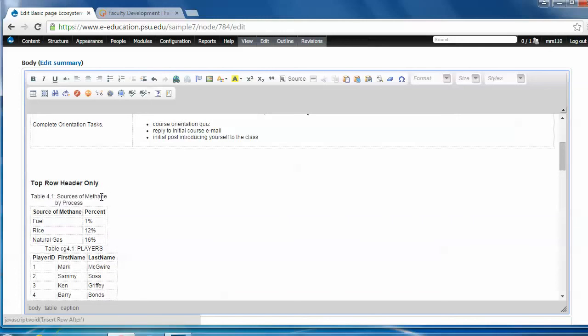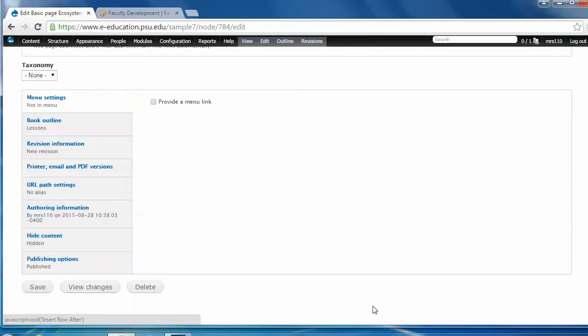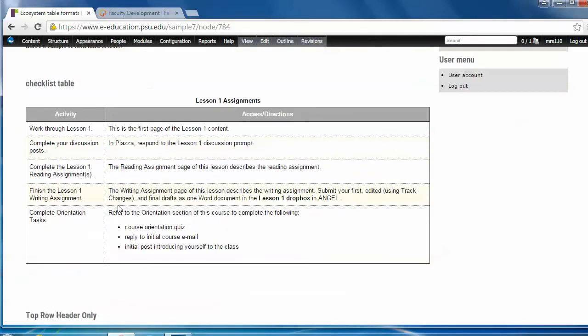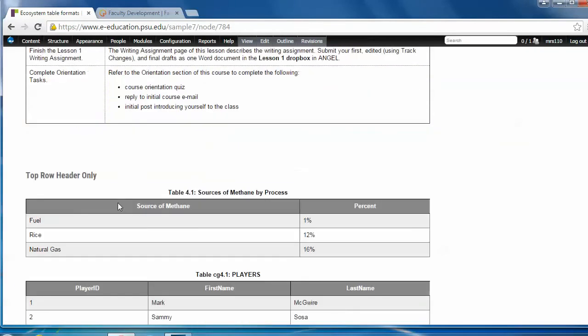That'll do it. Okay. So here's a little table. All done. Pretty quick and easy. I just need to save it at the bottom of the page. And you'll see it'll show up. There it is. Sources of methane by process.